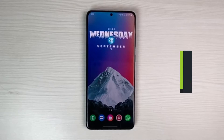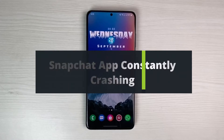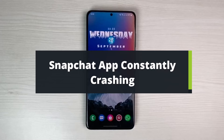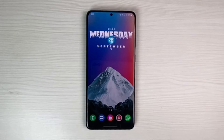How to fix Snapchat app constantly crashing. Hey everybody, welcome back to our channel. This is your Solution Guy BMO, and in today's video I will simply show you the way on how you can fix the Snapchat app if it keeps crashing.